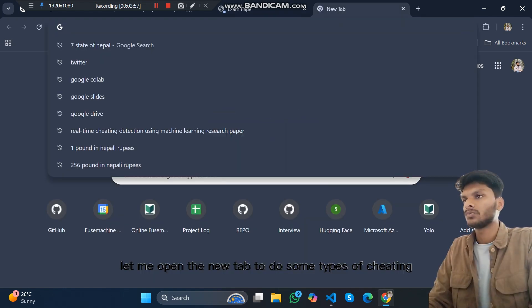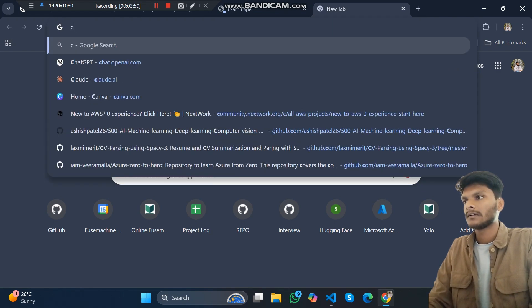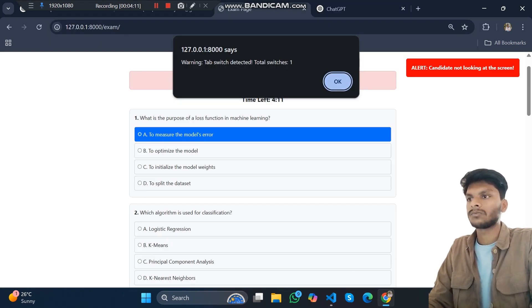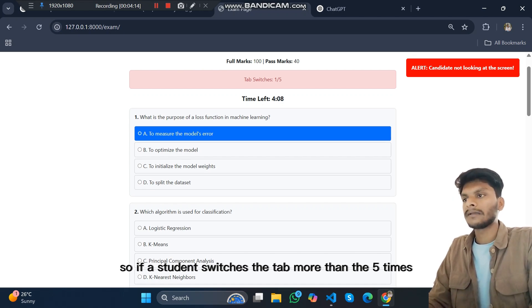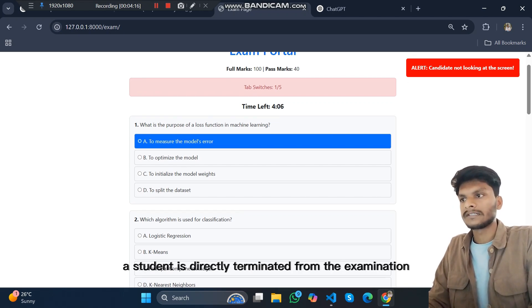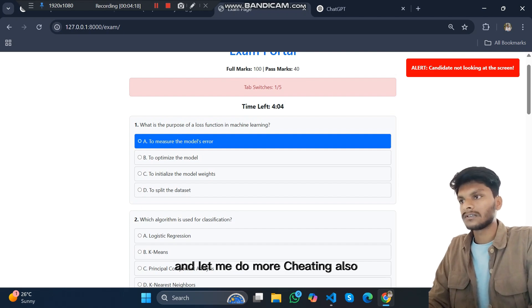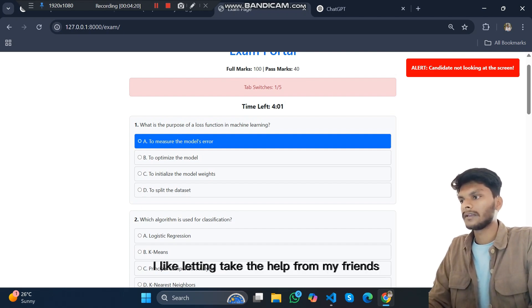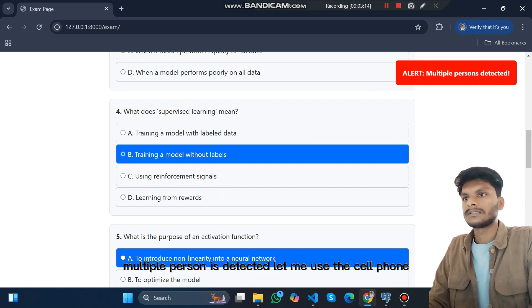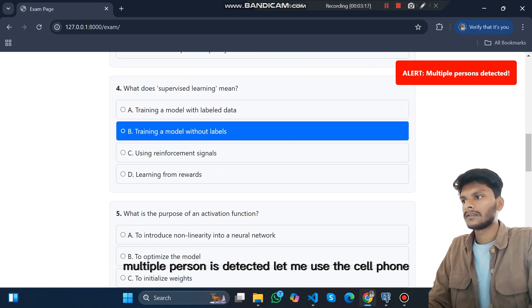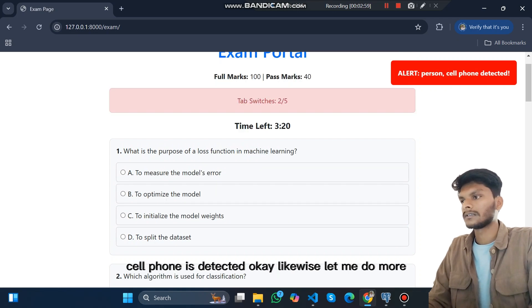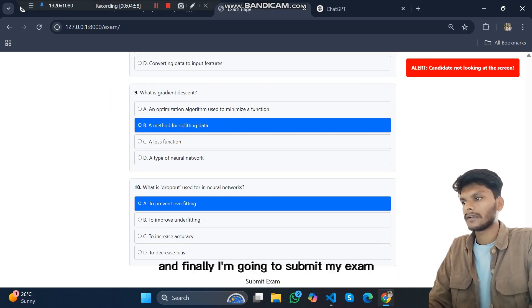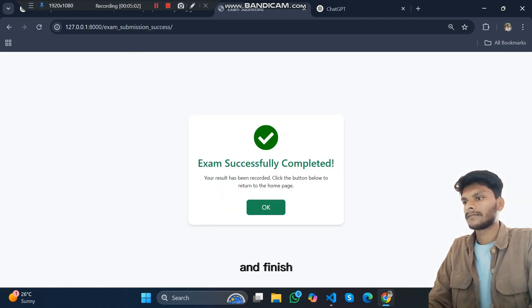If I return, it counts as one. If a student switches the tab more than five times, then the student is directly terminated from the examination. Let me do more cheating, like let me take help from my friends. Multiple person is detected. Let me use the cell phone. Cell phone is detected. And likewise, let me do more and finally I'm going to submit that.